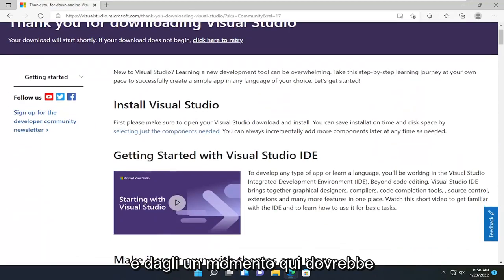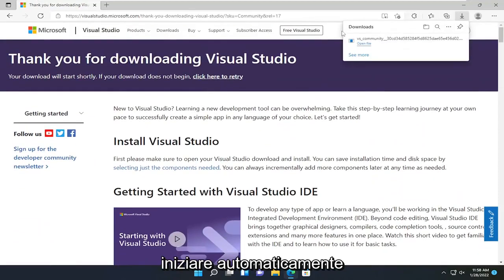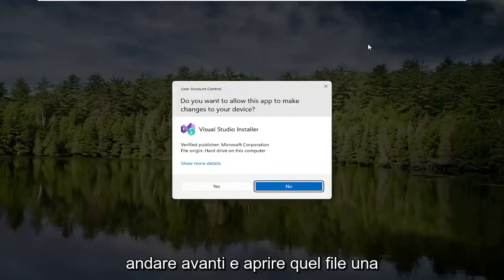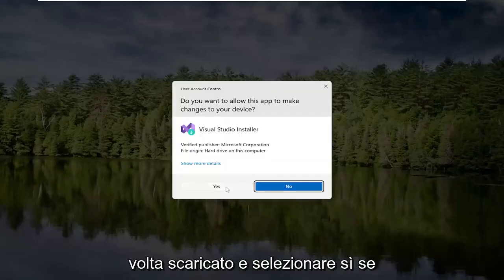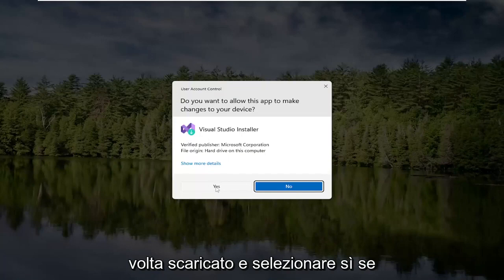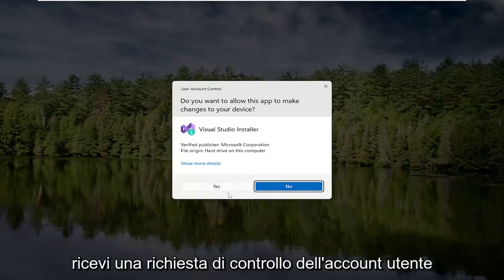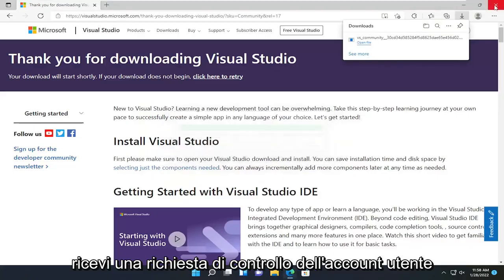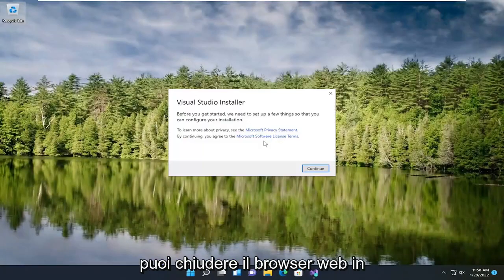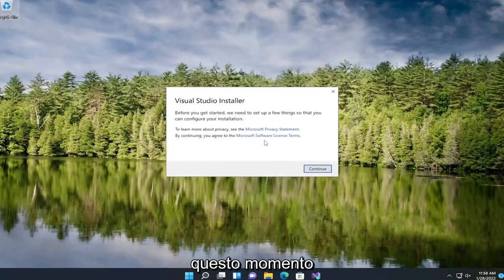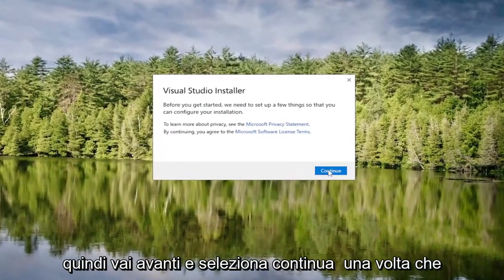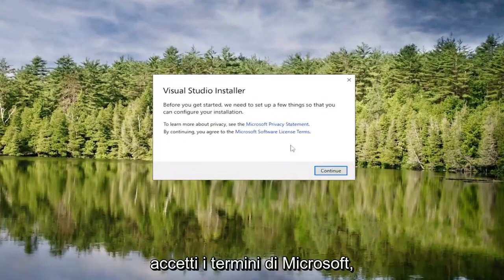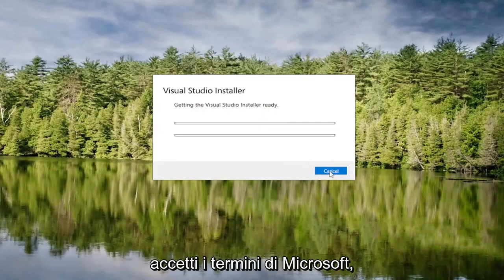Give it a moment here. It should begin automatically. Open up that file once it's done downloading and select Yes if you receive a User Account Control prompt. You can close out of the web browser at this time. Select Continue once you've agreed to the Microsoft terms.